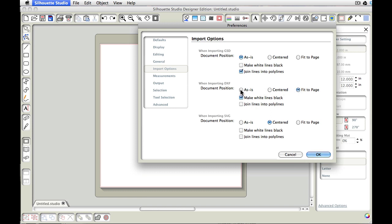So with the fit to page, that's the one I like to use because it comes in large every time. Many of the times when you do as is or centered, they come in really tiny and I prefer just to see it big from the get go. If you're going to have to resize it, you might as well just start out large and then work your way down. So that's kind of my philosophy on that.